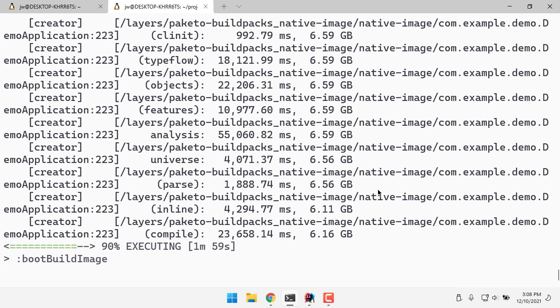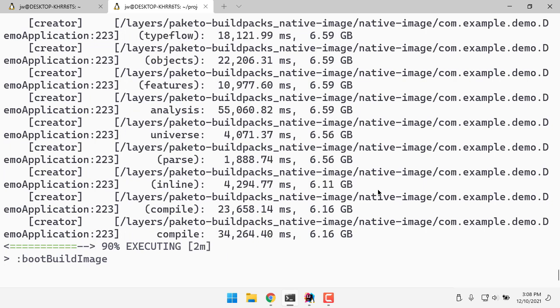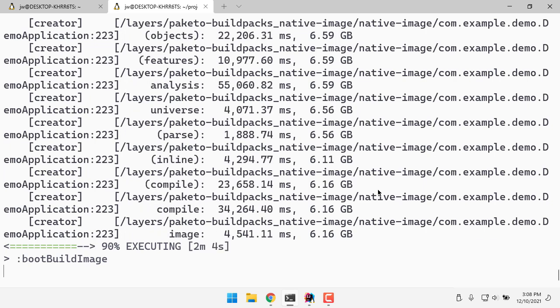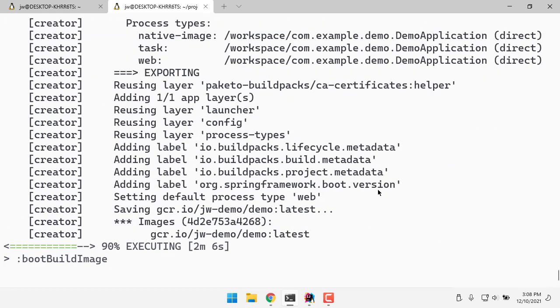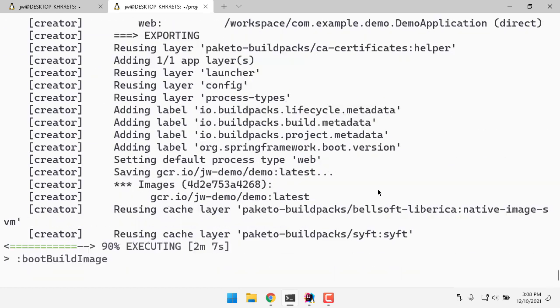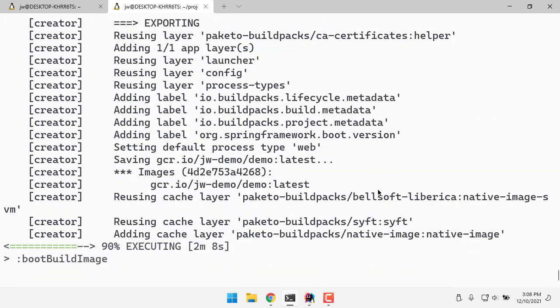Ahead-of-time compiling this with GraalVM native image, packaging it into a Docker container with build packs, and then we'll be able to get this thing all up and running. So there we go. All done packaging that thing.